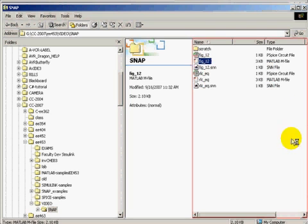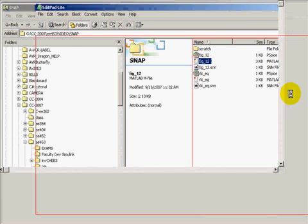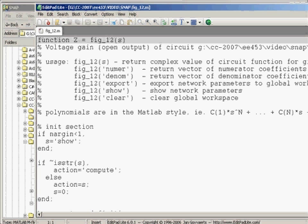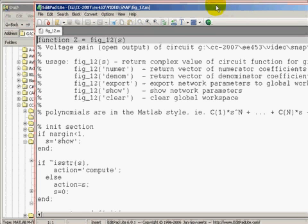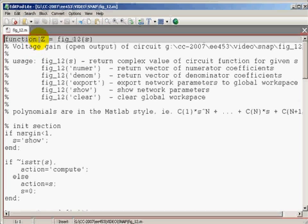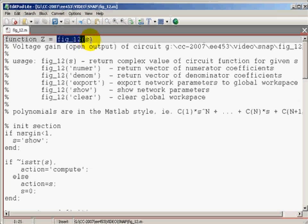Let's send it to the text editor. And let us read through the code. It has generated a function Z that is a function of complex S.